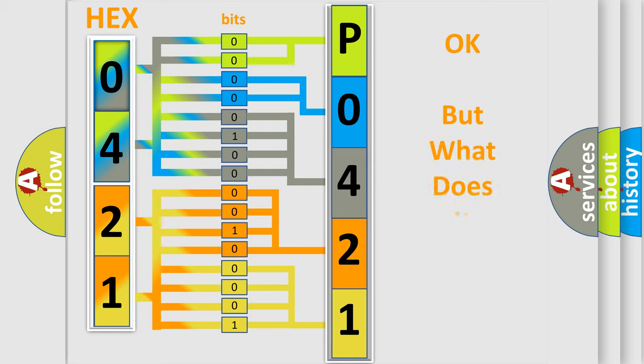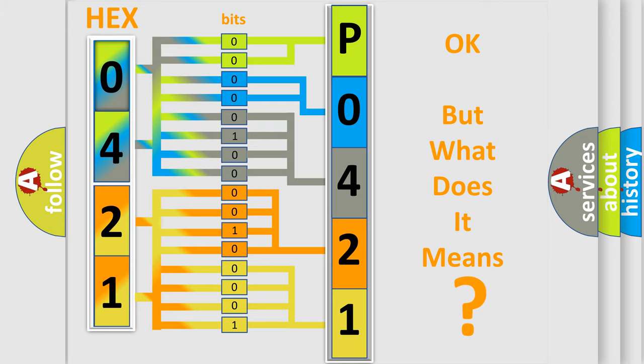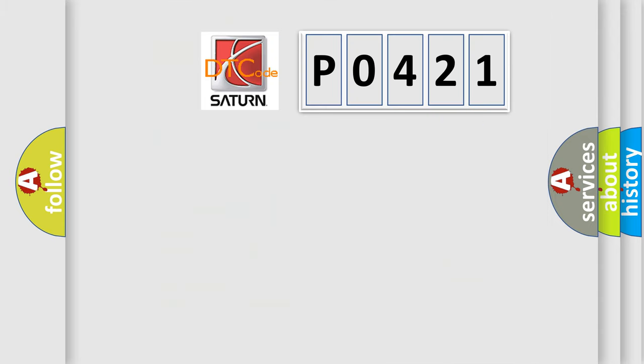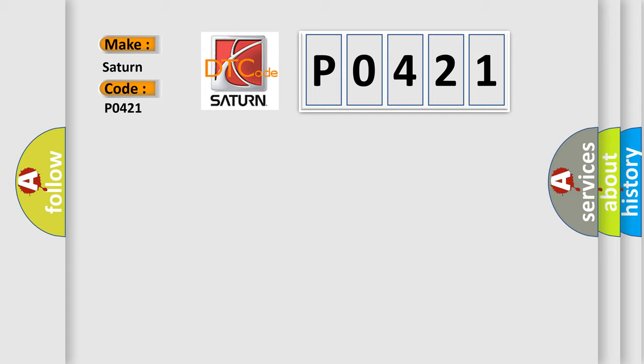The number itself does not make sense to us if we cannot assign information about what it actually expresses. So, what does the diagnostic trouble code P0421 interpret specifically for SAT car manufacturers?